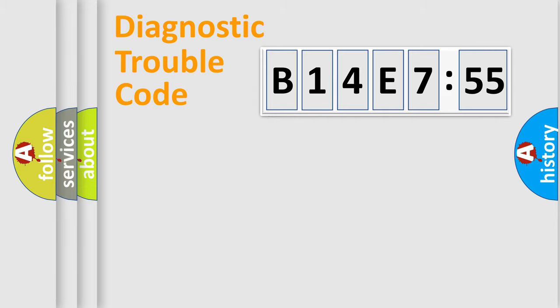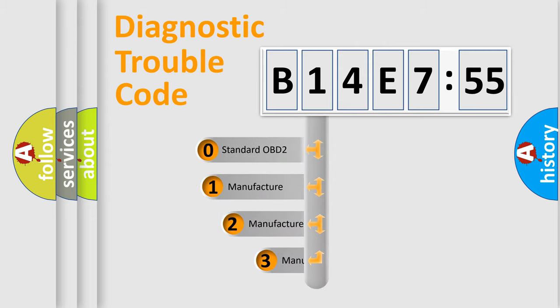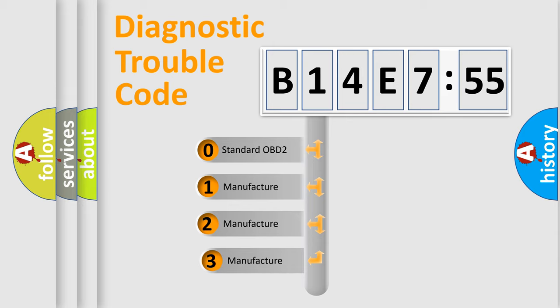Powertrain, Body, Chassis, Network. This distribution is defined in the first character code.